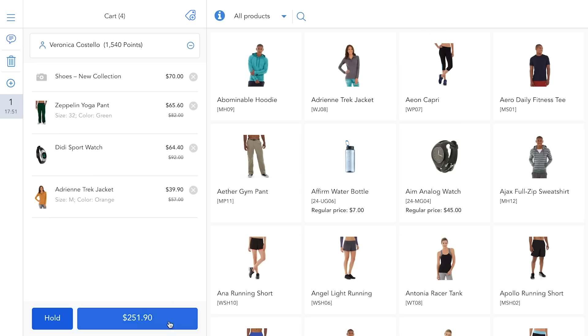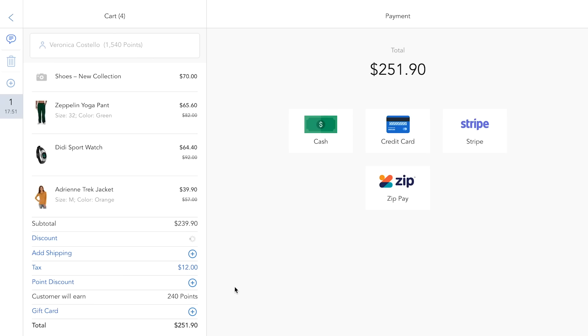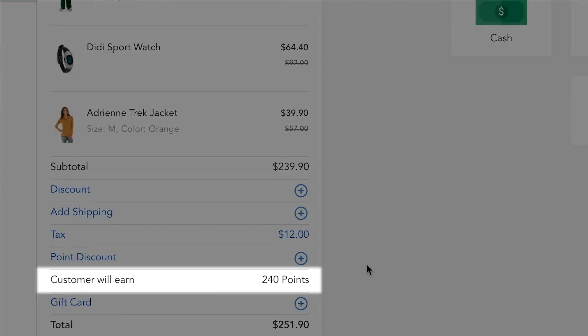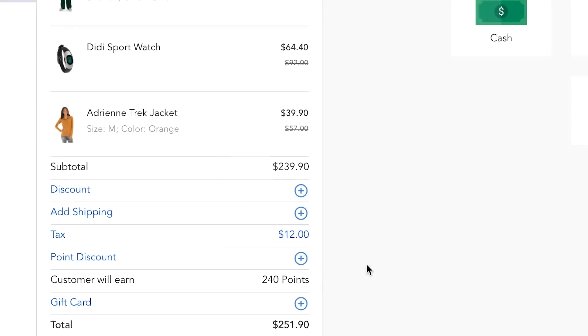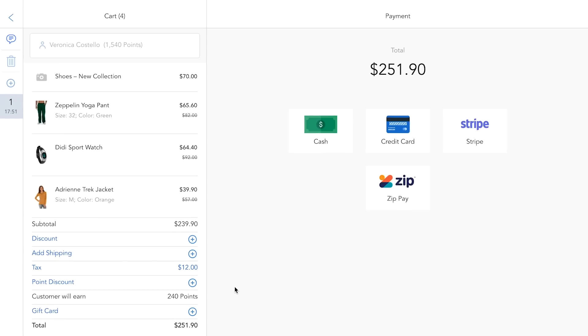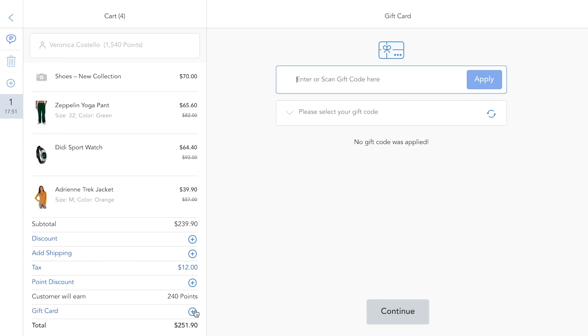Since Magento's customer loyalty programs run both online and offline, Veronica can earn coins for her purchase and also use an existing gift card for a discount on her order.